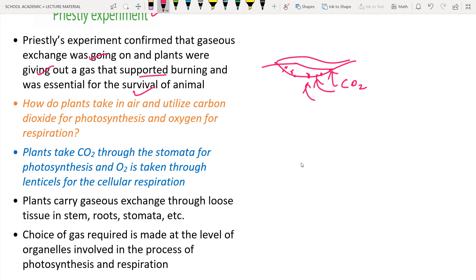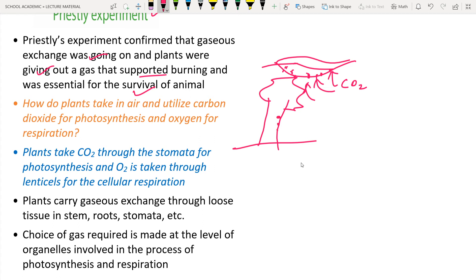What about the stem? The plant stem contains tiny microscopic holes — slightly elevated structures on its surface — known as lenticels. These lenticels absorb gases such as oxygen and carbon dioxide. So the leaves take in both carbon dioxide and oxygen, while the lenticels in the stem take in oxygen.